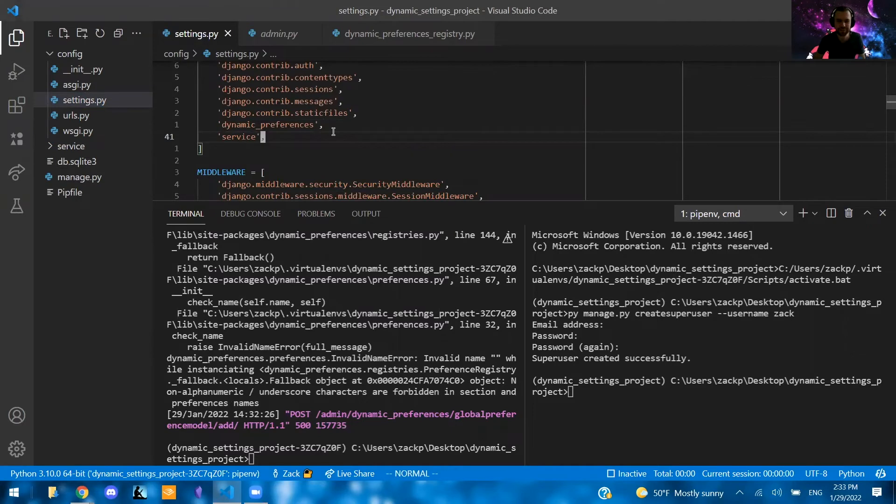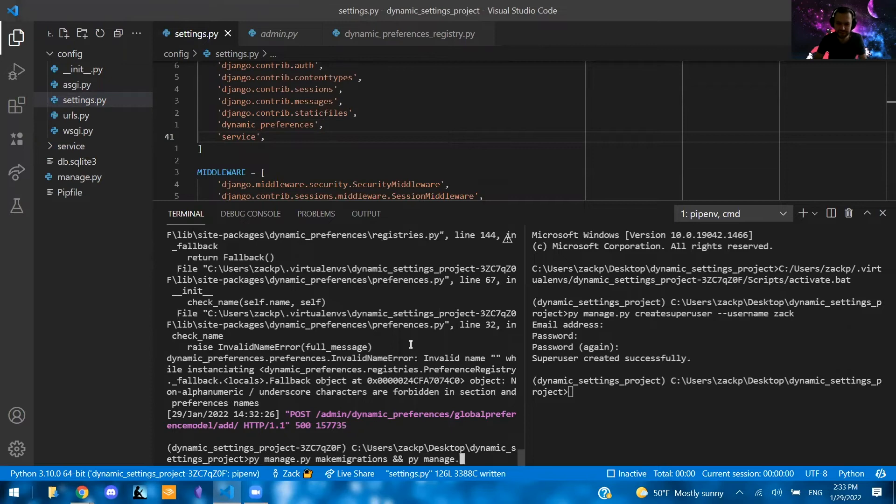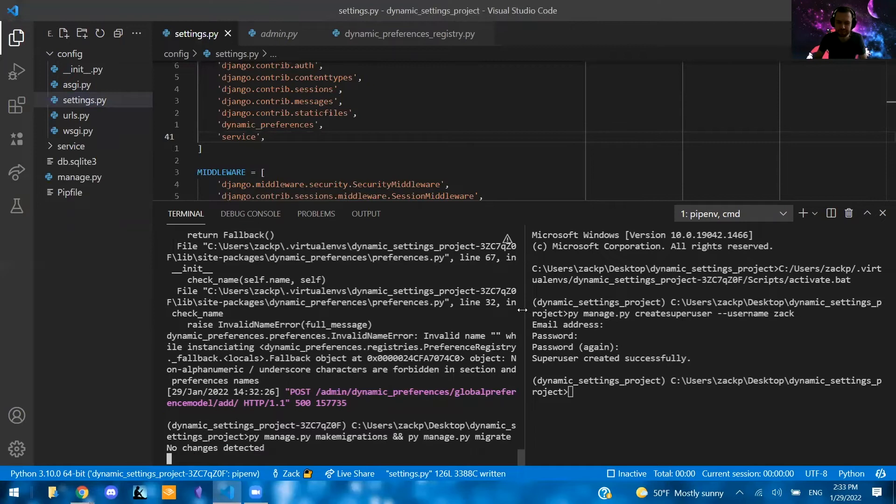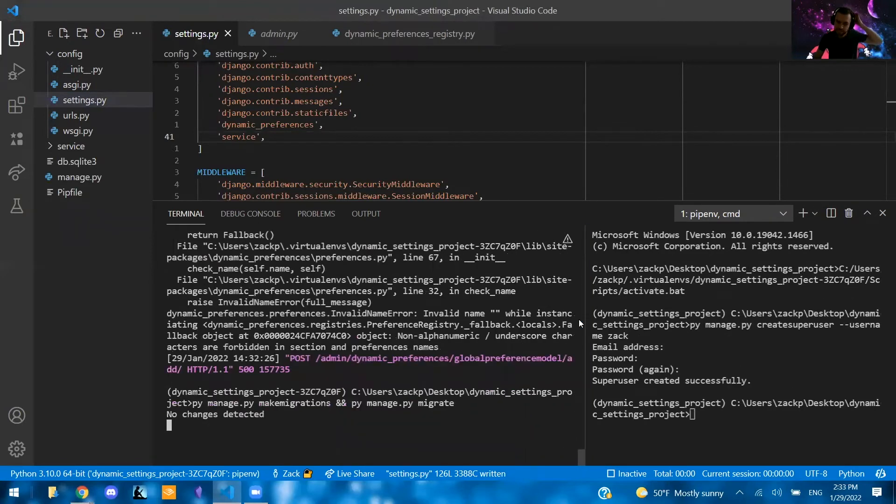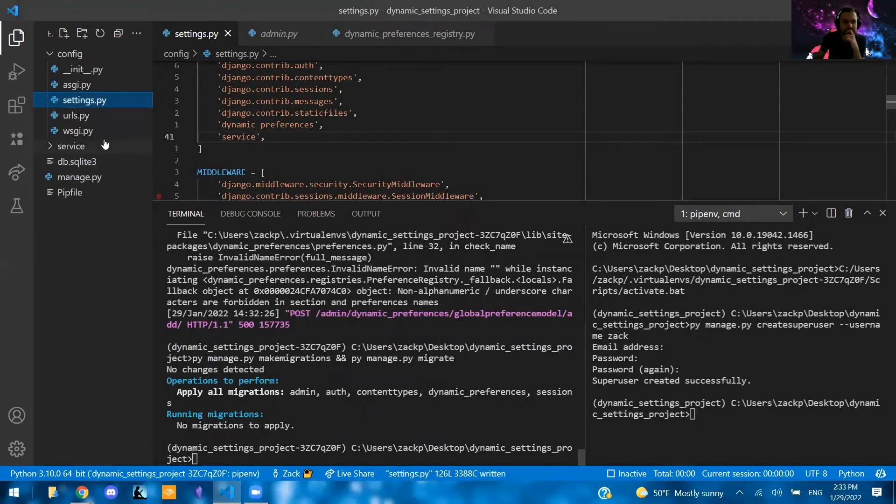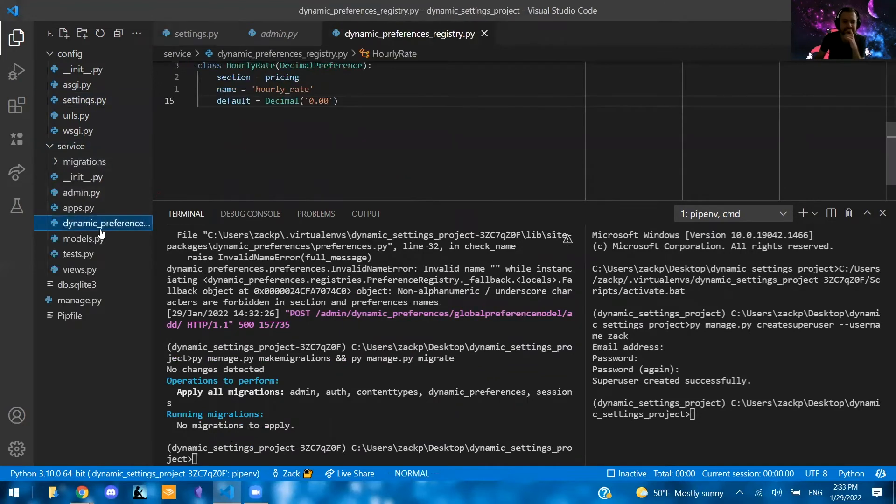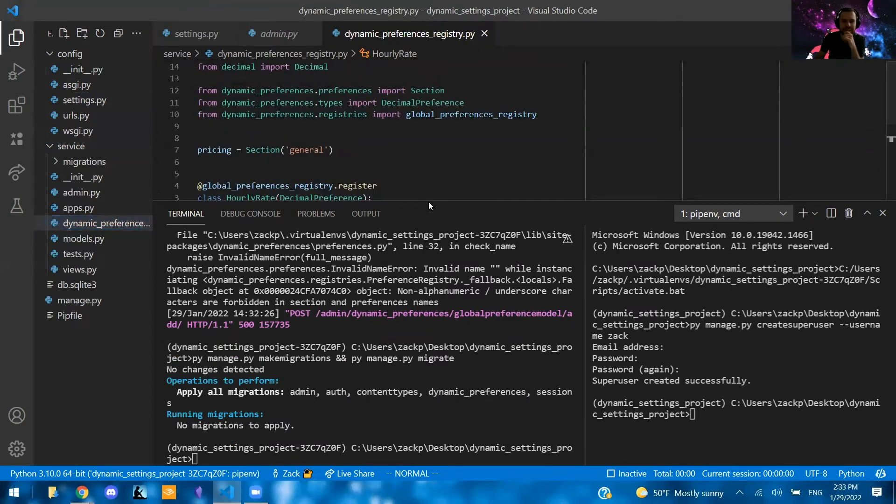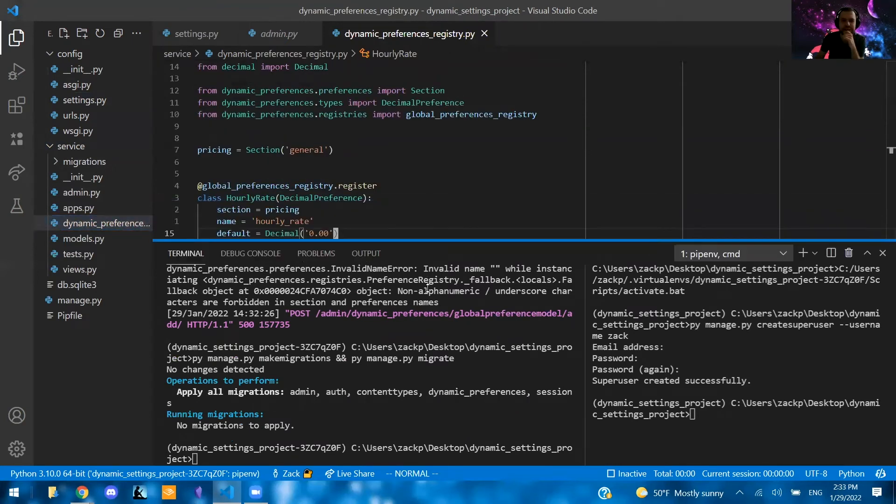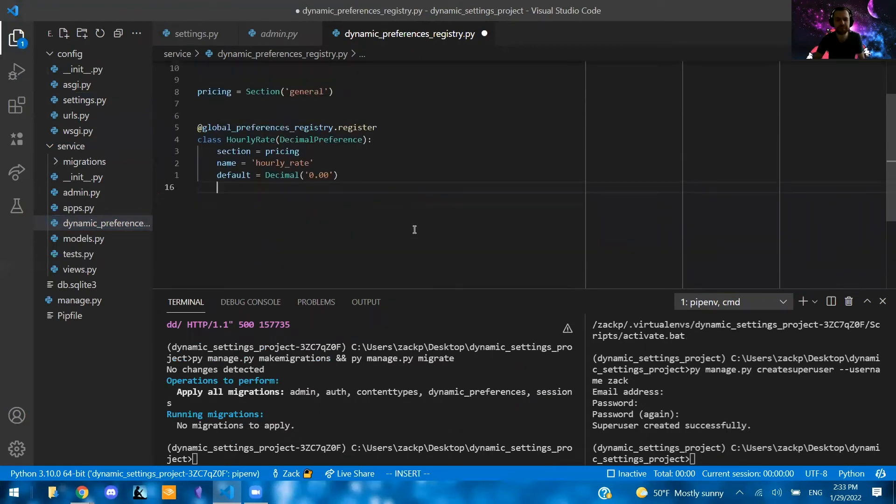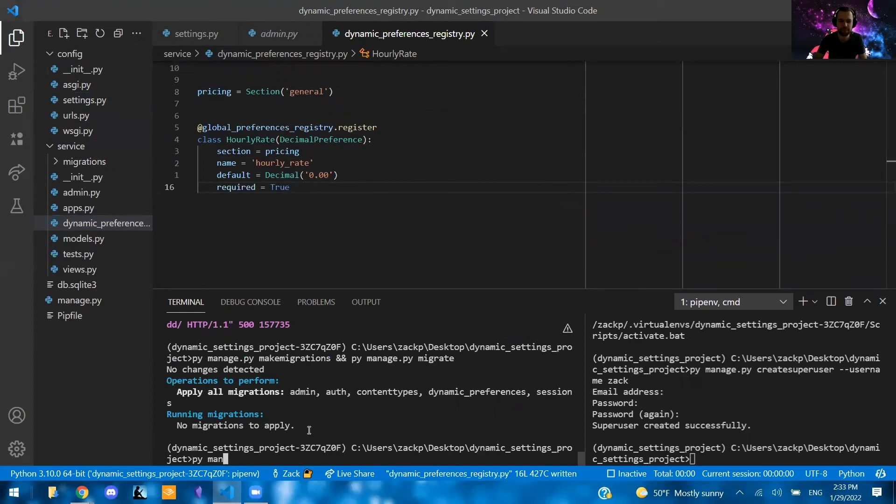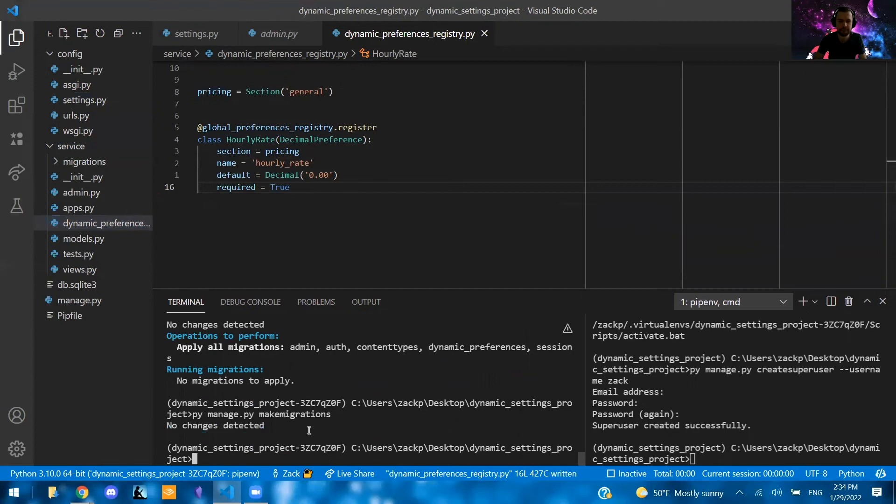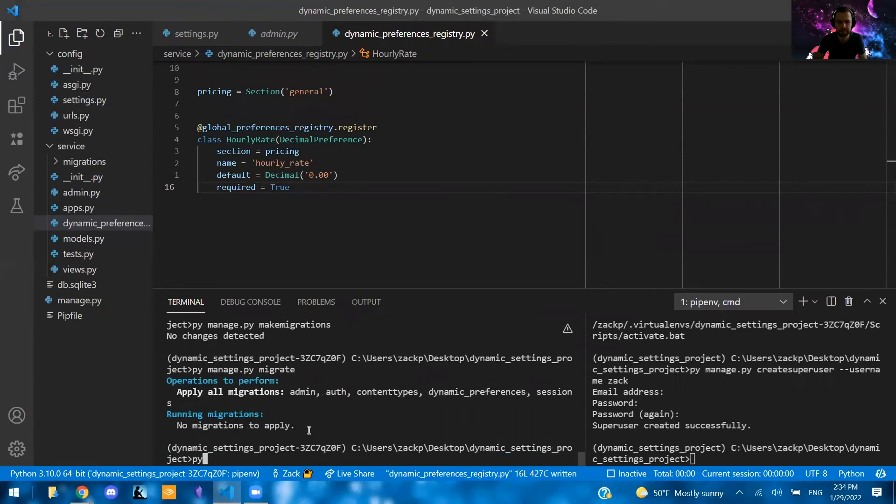Let's see. I might have forgot. Oh, yeah. So I didn't actually add service here. So let's go ahead and add that one. Then we're going to say py manage.py makemigrations double ampersand py manage.py migrate. That way we can run both of those commands at the same time. So it says no changes detected here. Why is that? Makes no sense.